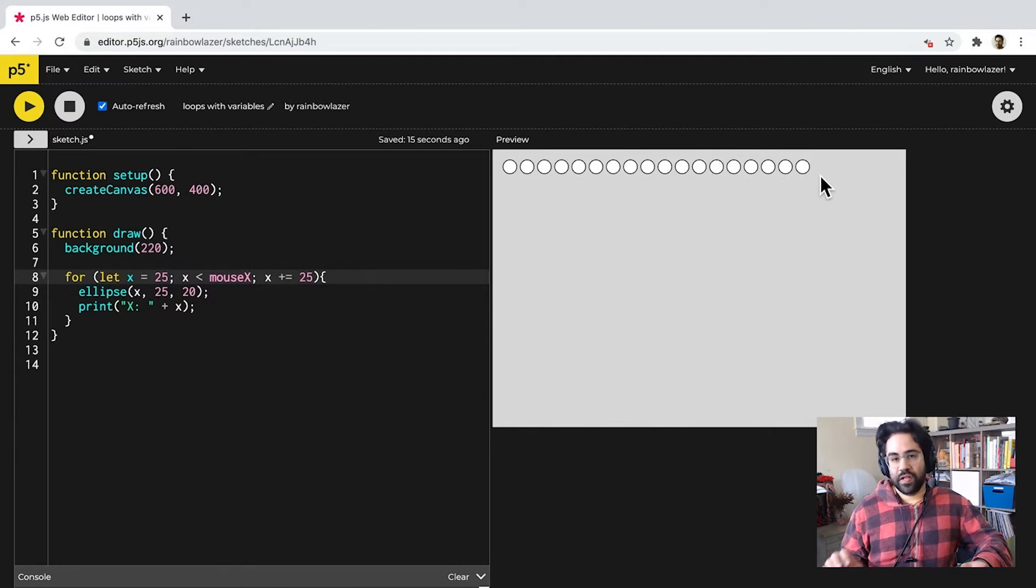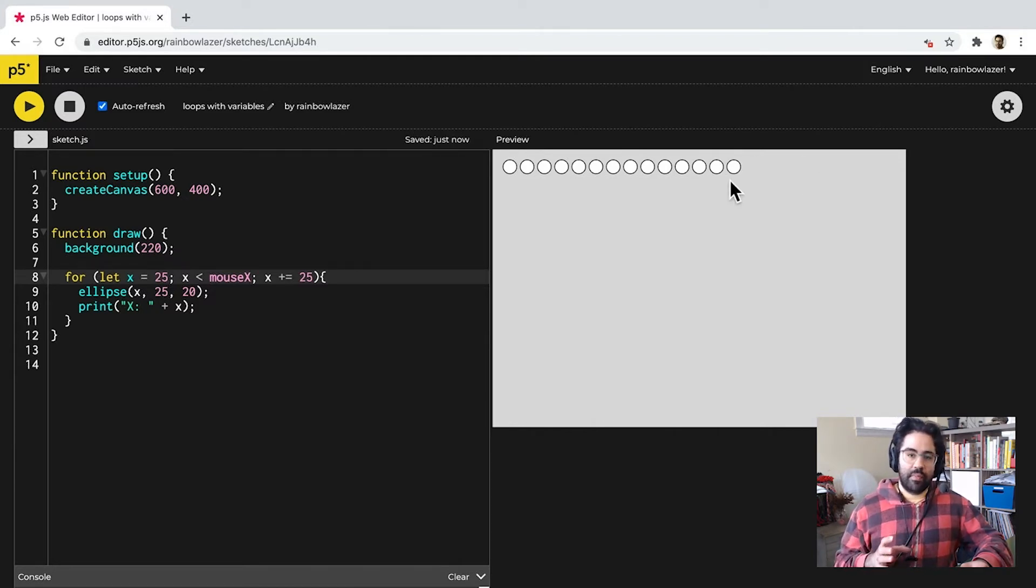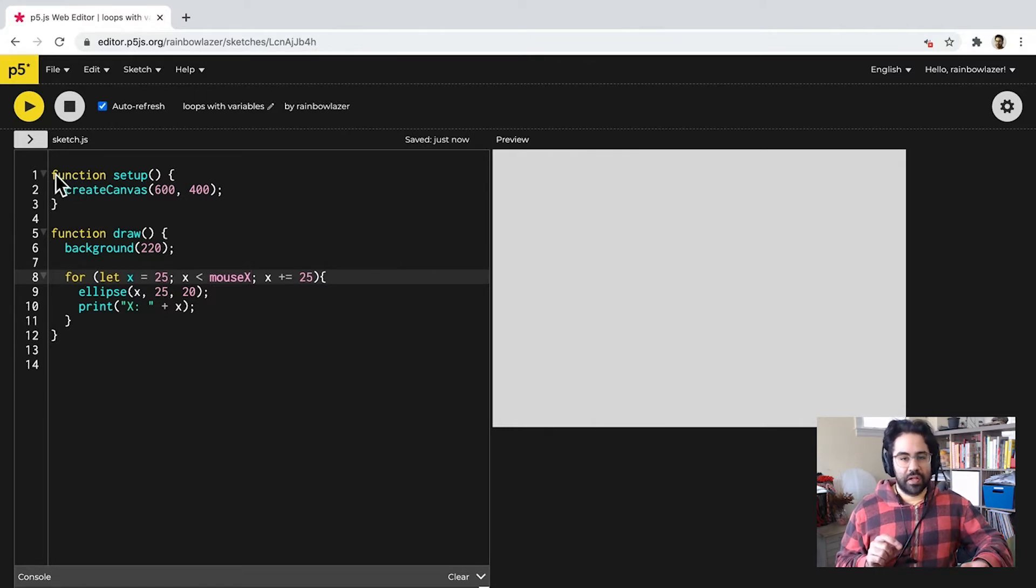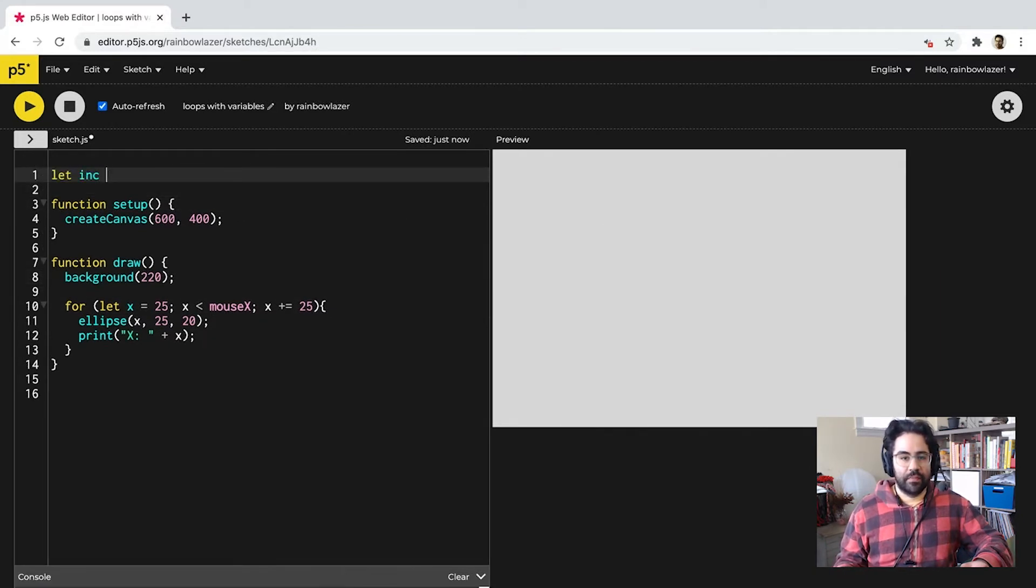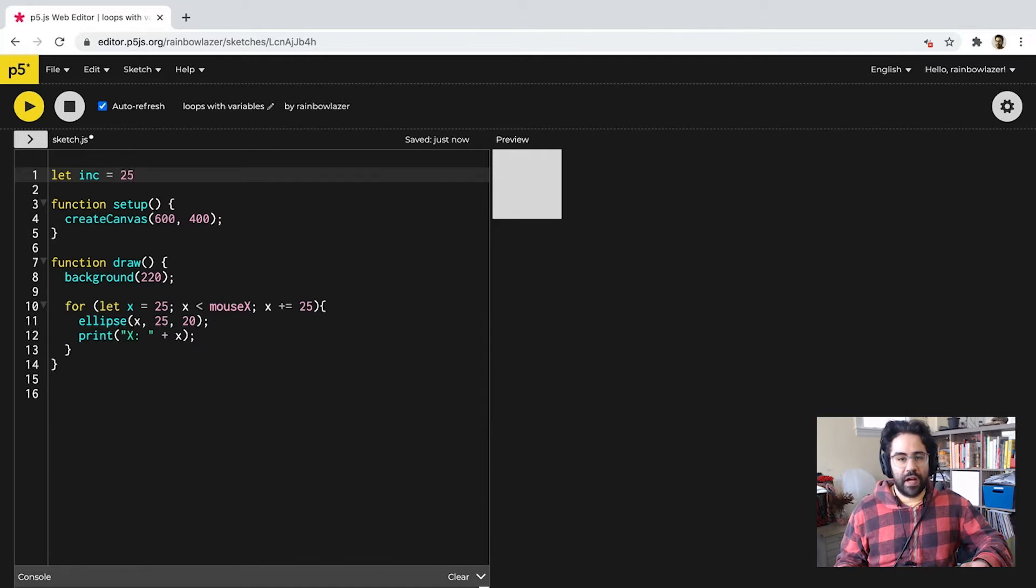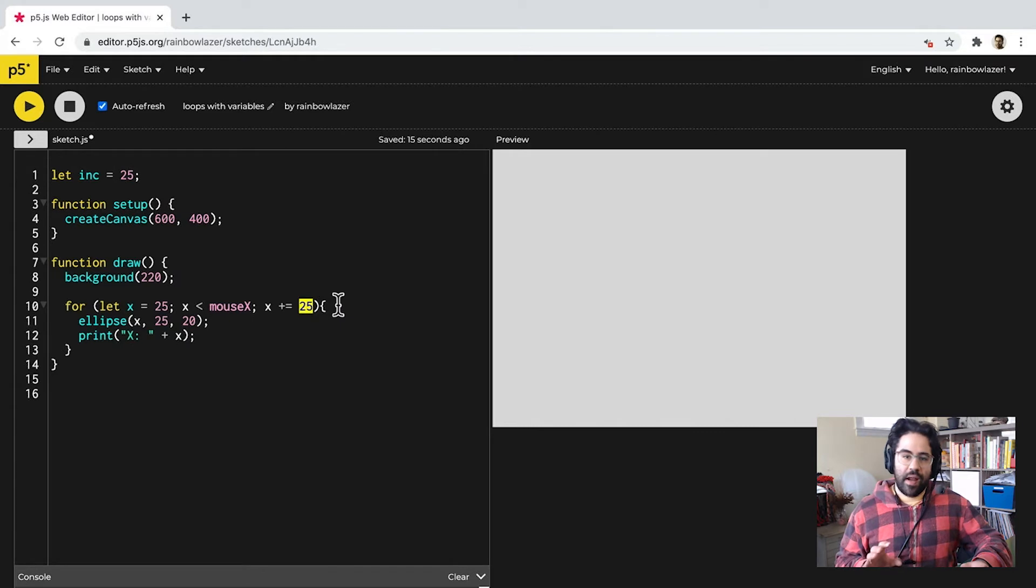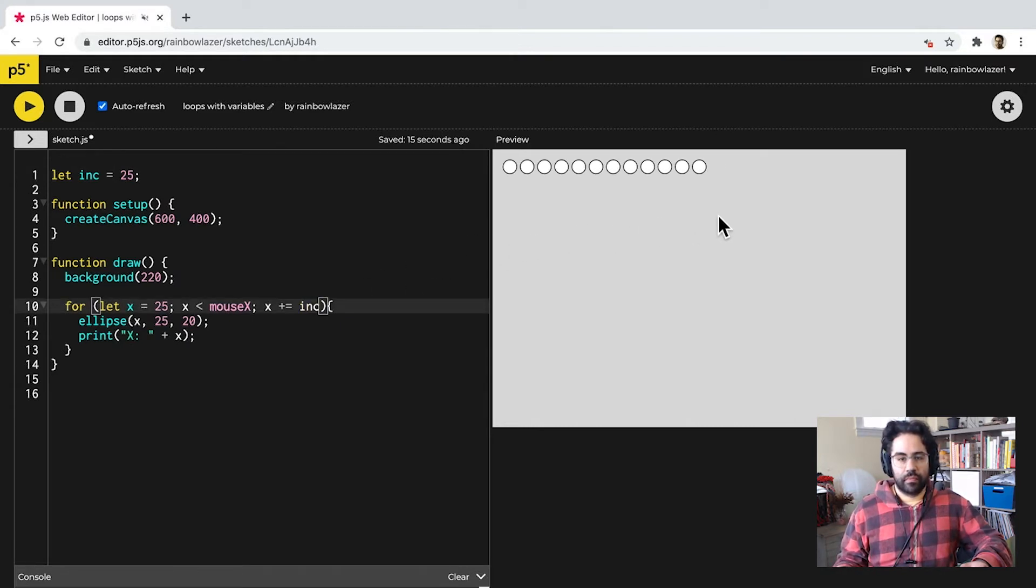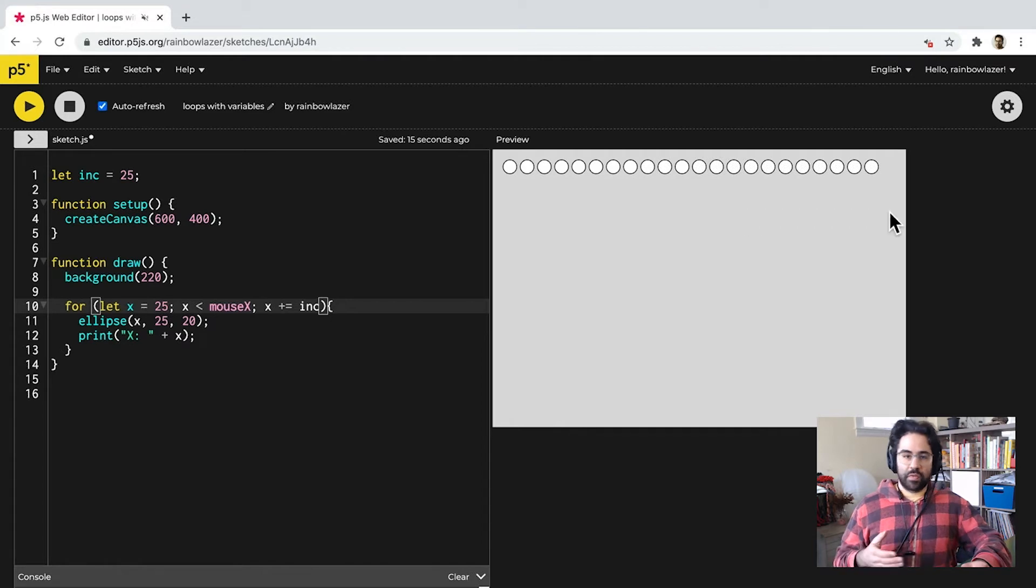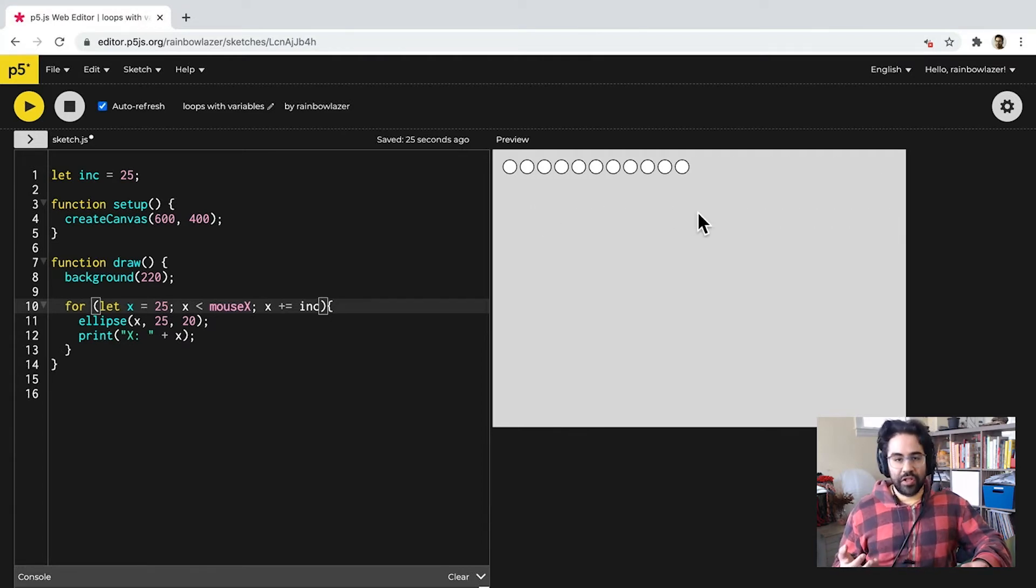We could also try to change the way we increment our X variable. Let's set up a global variable at the top of our sketch, and I'll call this INC for increment, and I'll initialize it at 25. Then, I'll use it right here in place of the static number at the increment stage of our for loop. And the results will look exactly the same at first, since we're not making any changes to that inc variable.